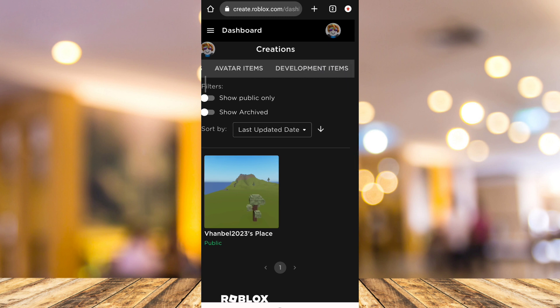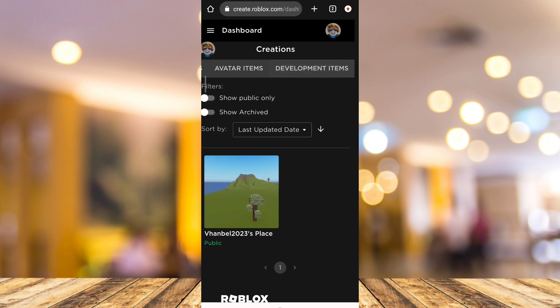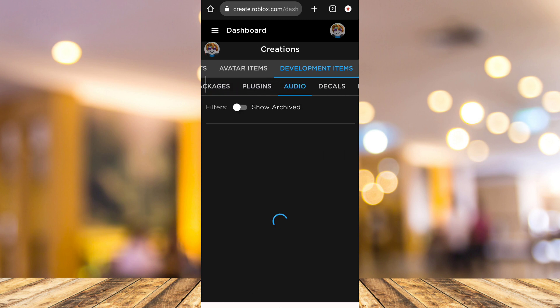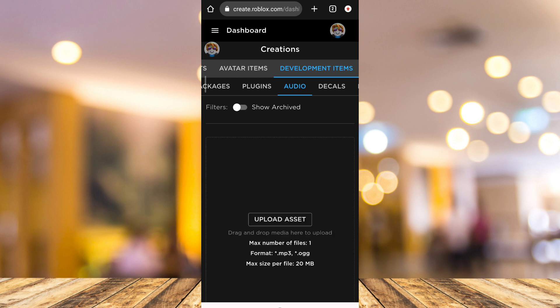Now here on the Dashboard, tap on Development Items and then tap on Audio. From here, you can actually upload your assets.